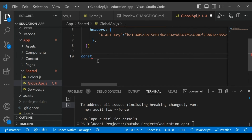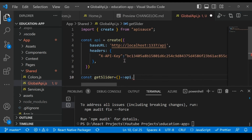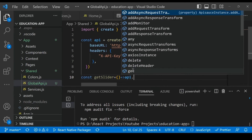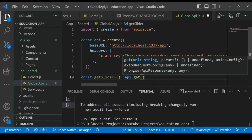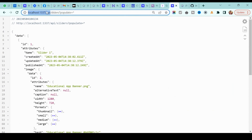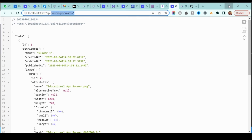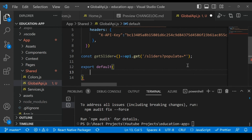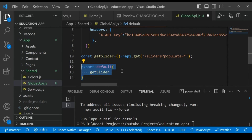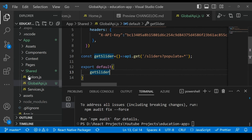Now let's write the API call. For example, to fetch the slider data, write: `const getSlider = () => api.get('/api/sliders?populate=*')`. The `api` object has different methods — get, post, put, and so on. Since we want to fetch data, we use `api.get` and pass the endpoint. To make it accessible anywhere in the application, export it using `export default { getSlider }`.